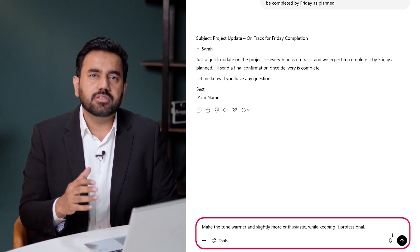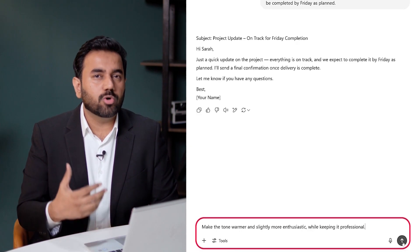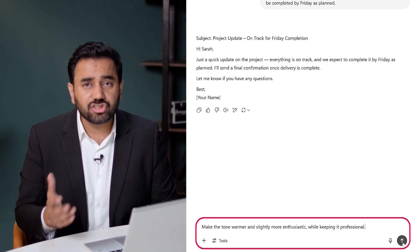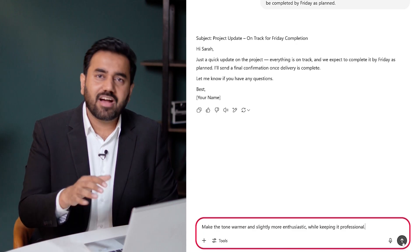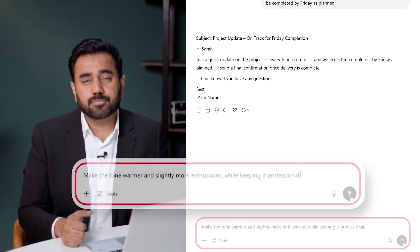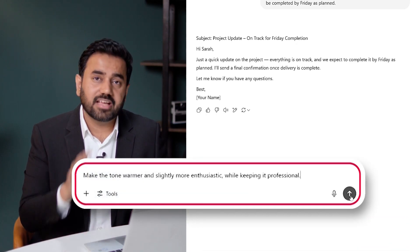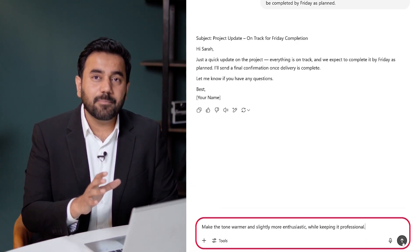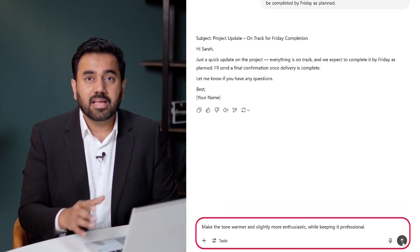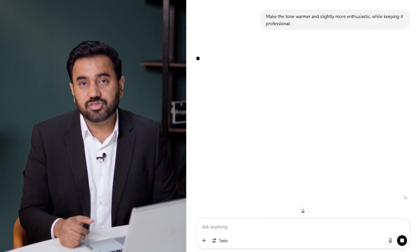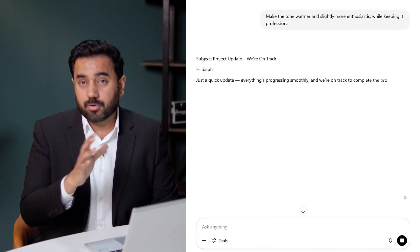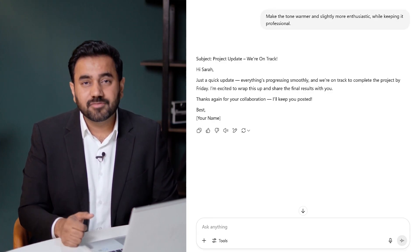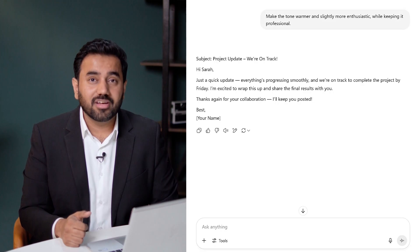Let's say I want the tone to be a little warmer and more enthusiastic, without losing professionalism. I can just ask ChatGPT to revise it. The prompt: Make the tone warmer and slightly more enthusiastic, while keeping it professional. Here is the revised version — it sounds more personal and still polished. You can take a moment to review this and resume the video once you are done.